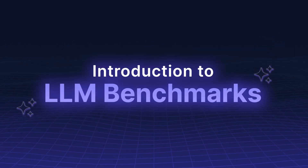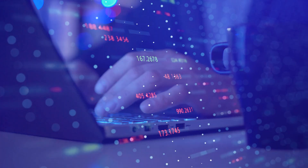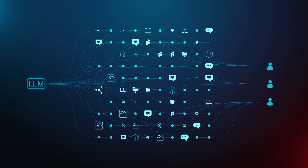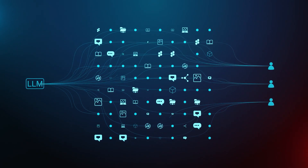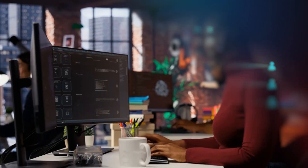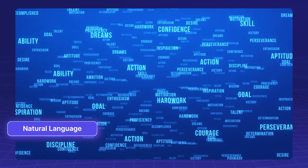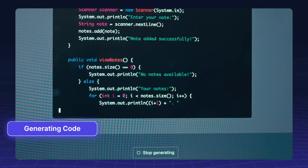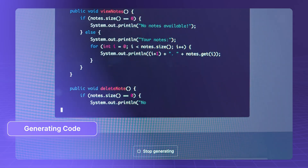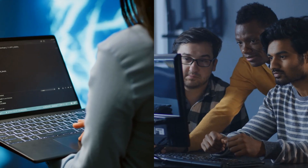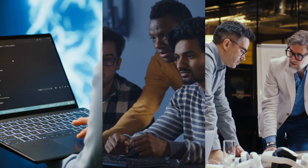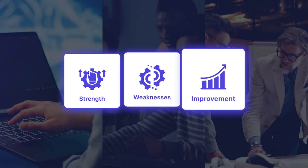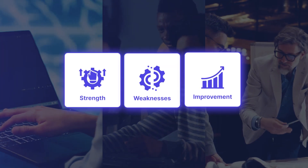Introduction to LLM benchmarks. Benchmarks serve as a standardized way to assess how well an LLM performs across various tasks, whether it's understanding natural language, solving problems, or even generating code. They help researchers, developers, and businesses identify strengths, weaknesses, and areas for improvement.